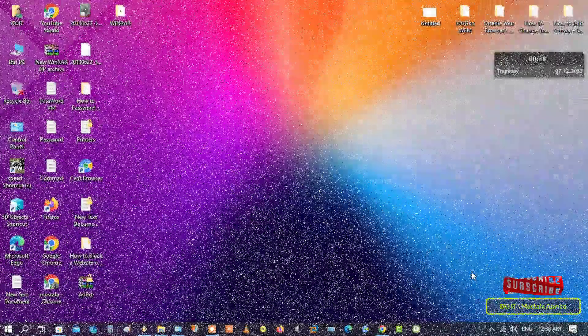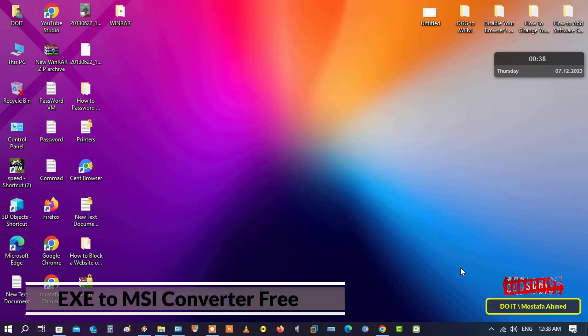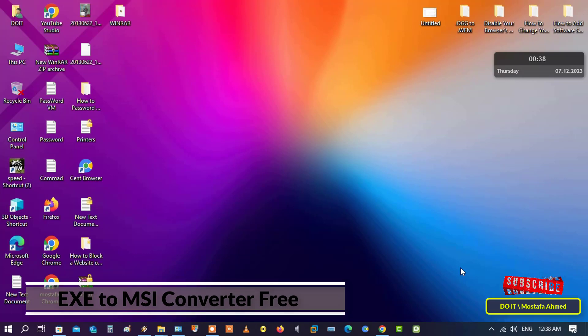Hello everyone and welcome again. In this video I'll explain to you how to create an MSI from one or more EXE installers. You can use the created EXE to MSI converter package files to deploy software in an enterprise environment.